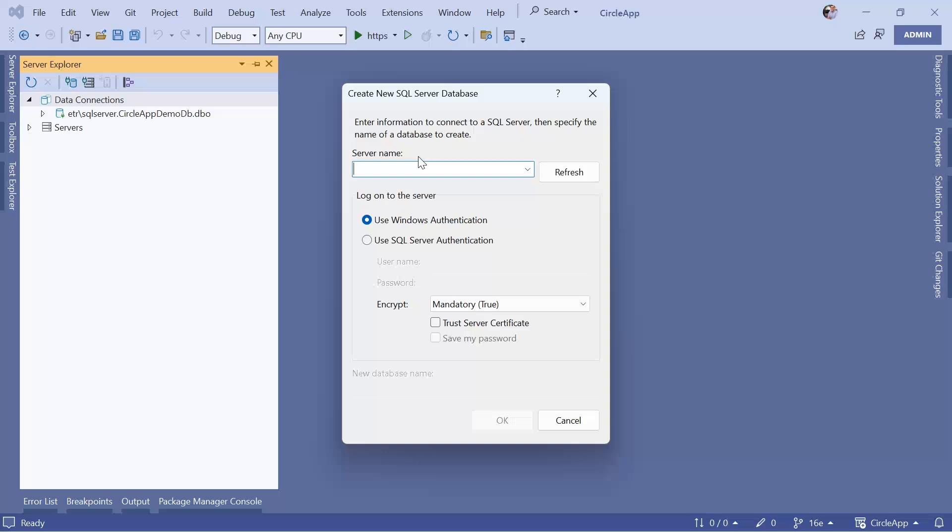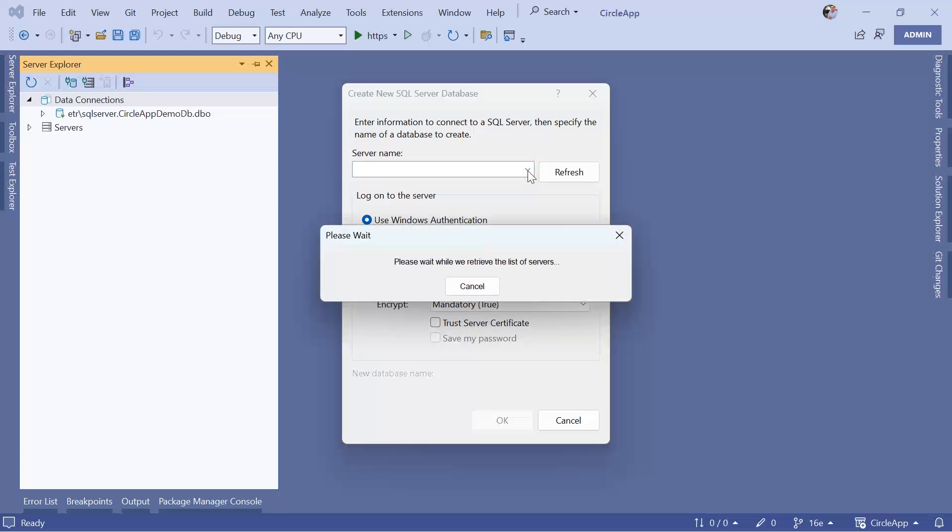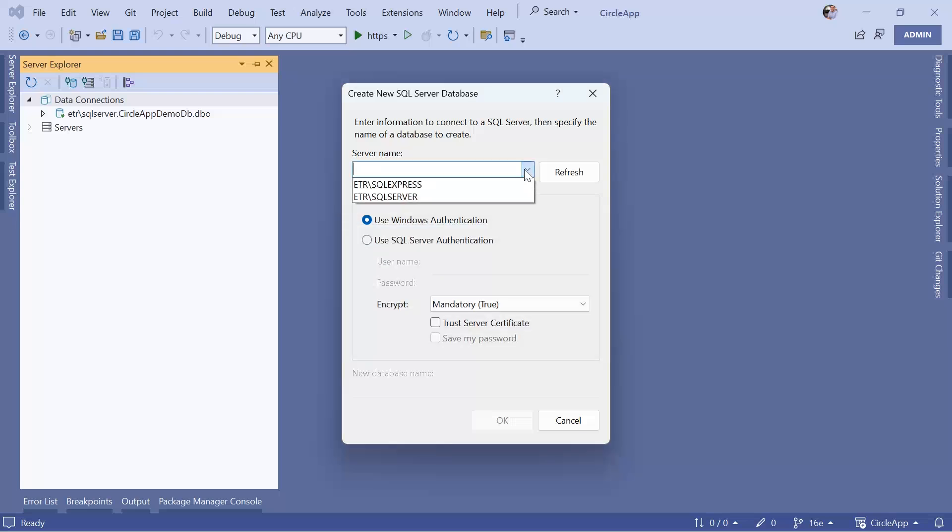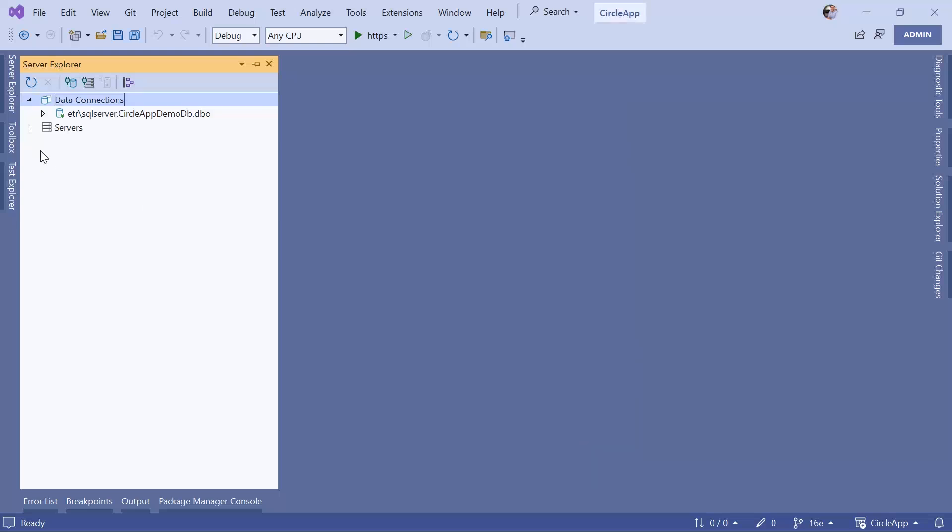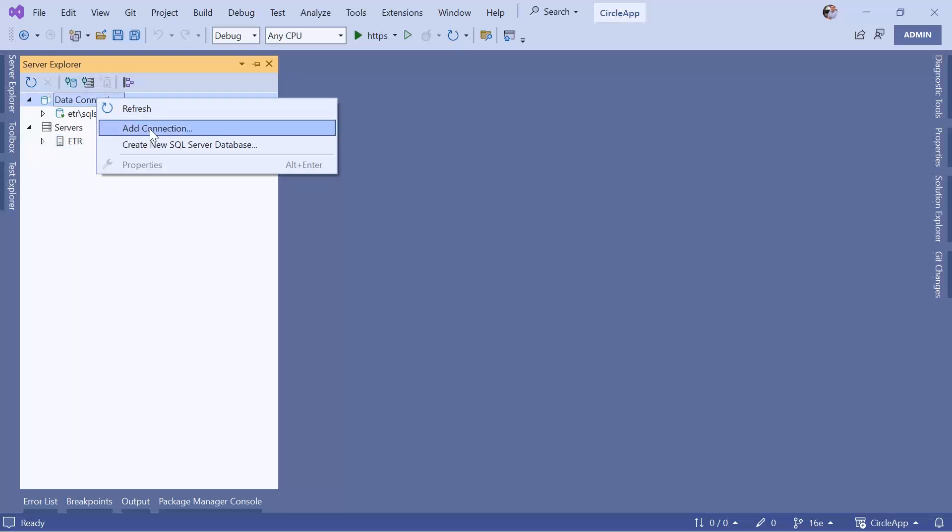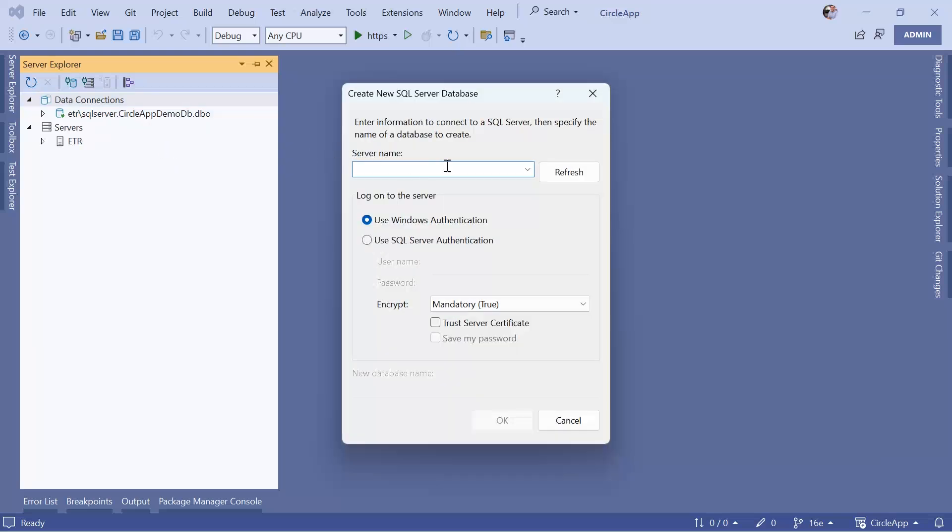And then in here you need to choose a server name. Now depending on the server that you have installed, you will need to use the SQL server instance name. Now if you click in here you are going to automatically get all the options, but if you don't get them then the instance is going to be your PC name followed by a slash and SQL server instance. In my case I have the ETR SQL server. So basically if you don't get the options you just get your PC name which in your case is going to be different and then you use that name then slash SQL server express for example if you install the SQL server express. So let me just go back here and I'm going to choose the SQL server.